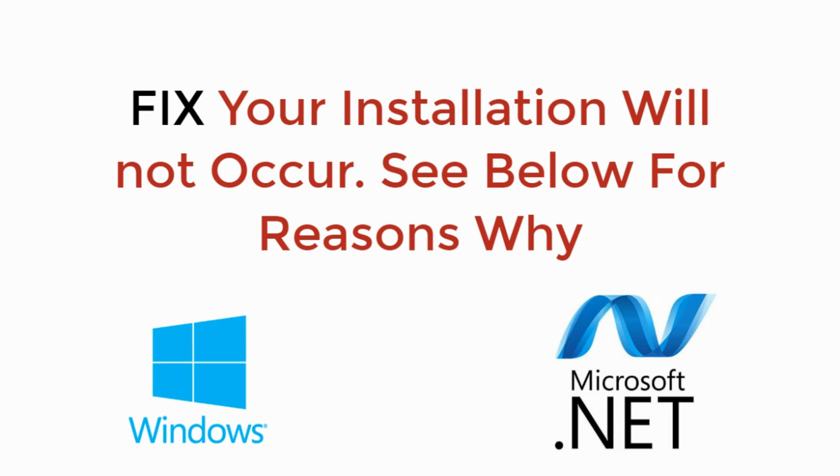In this video we will learn how to fix 'your installation will not occur, see below for reasons why' error during Microsoft .NET installation on Windows. So let's begin.